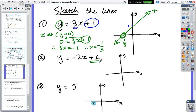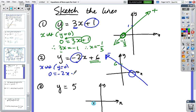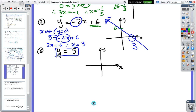The next one — the y-intercept is six. The line is sloping the other way because the gradient is negative, so we find the x-intercept when y equals zero: zero equals minus two x plus six. Because the x is negative, move the x across — two x equals six, divide by two, so x equals three. And the last one has no gradient so it's a flat line: y equals five.